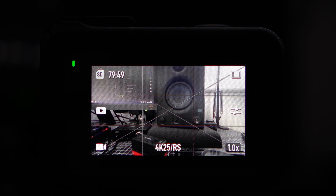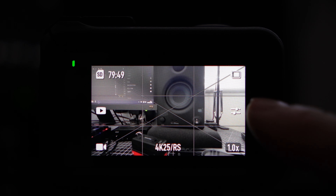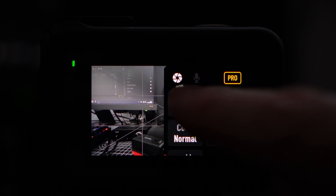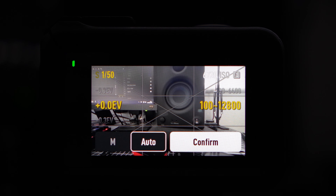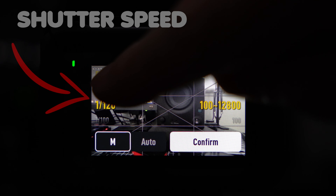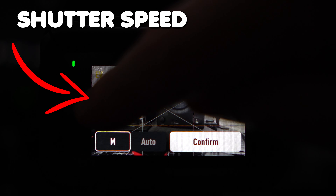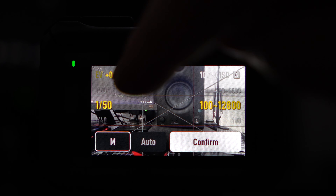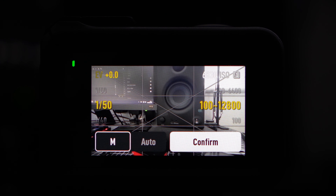First, we click on the two sliders to the right. Then we click on exposure. Then we click on the letter M, taking it out of auto mode and into manual mode. Our shutter speed needs to be set to double our recording frame rate. So because I'm recording at 25 frames per second, we need a shutter speed of 1/50th.